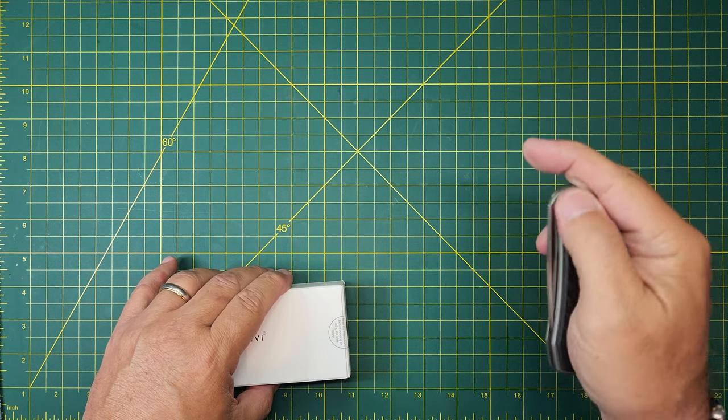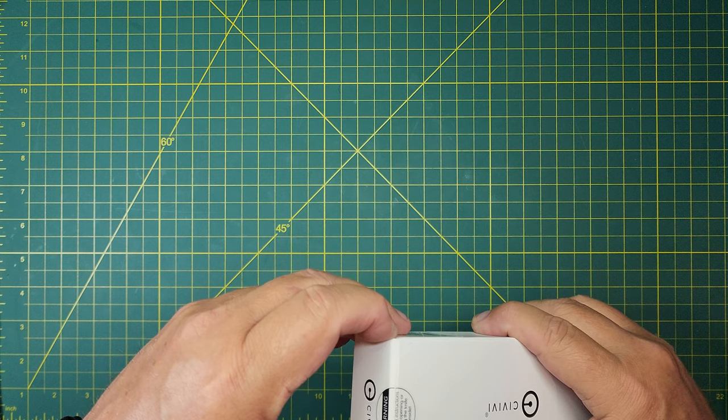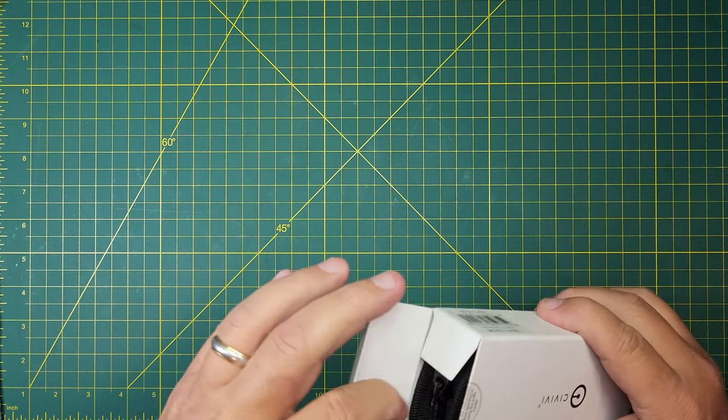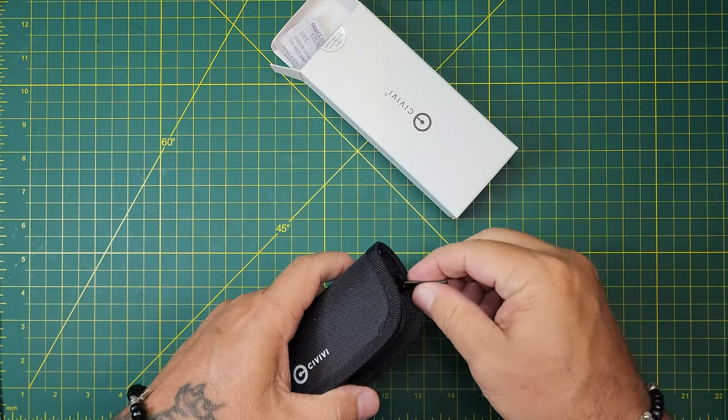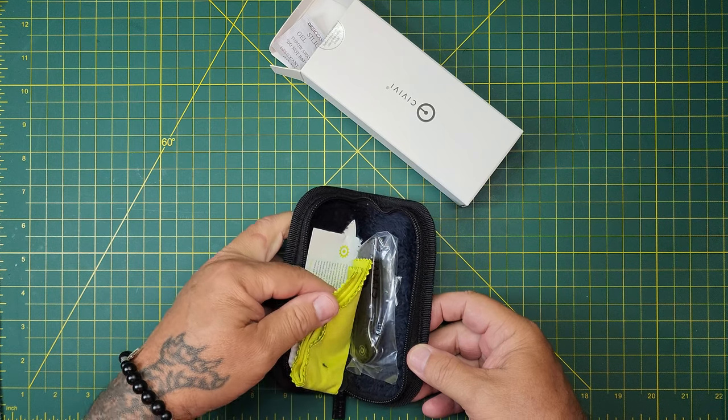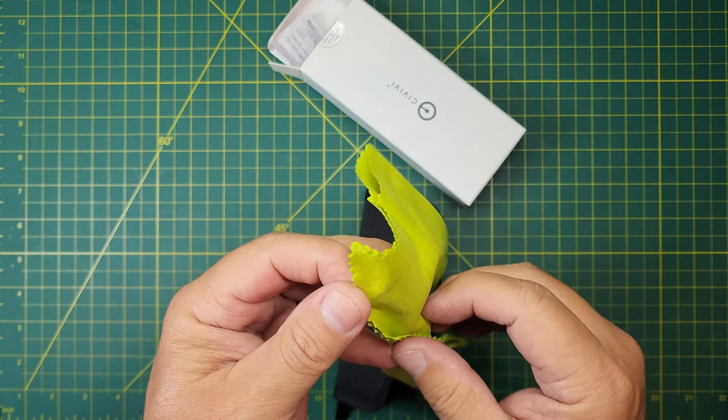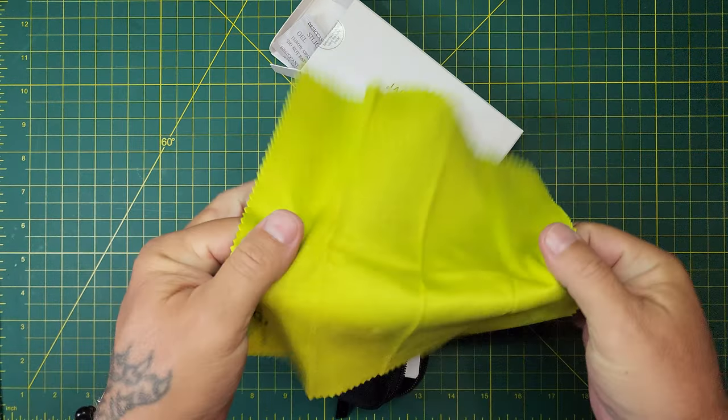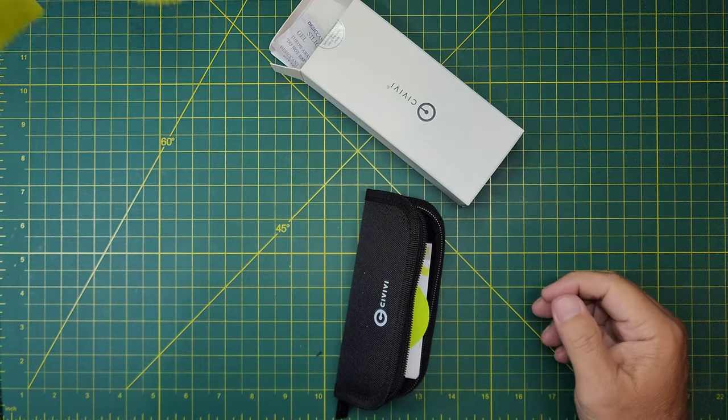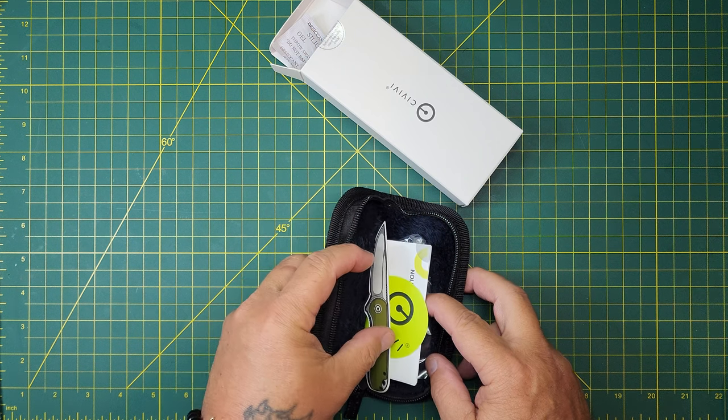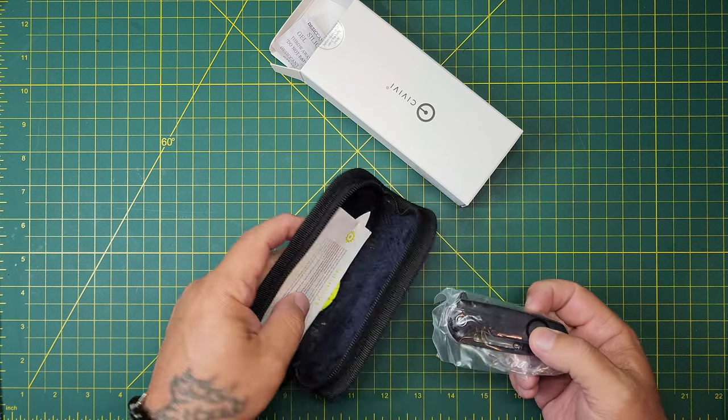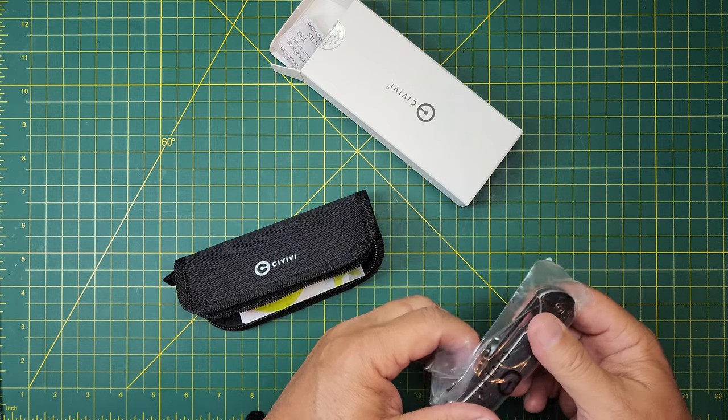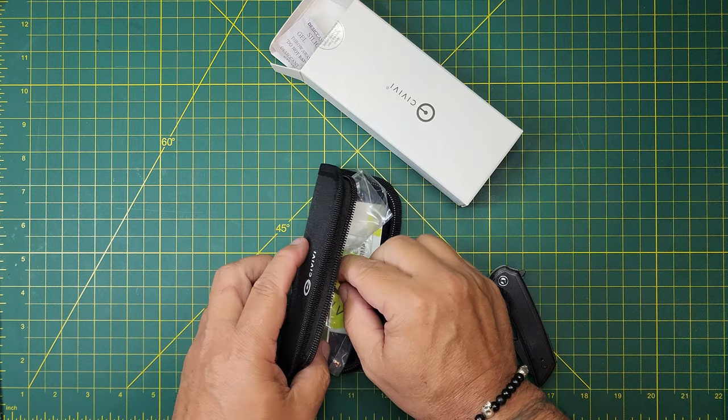Alright, let's get to it. This is in a really nice box. Oh, look at that cloth, that's a good one. I like that one. These stickers and the rest of this stuff will stay in there in case I ever sell the knife or give it away, so whoever gets it will have it.